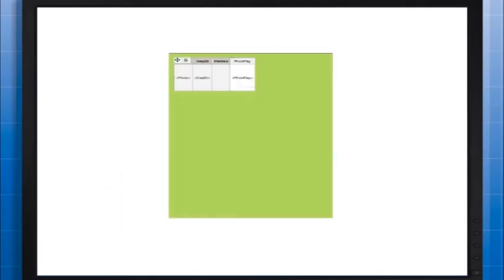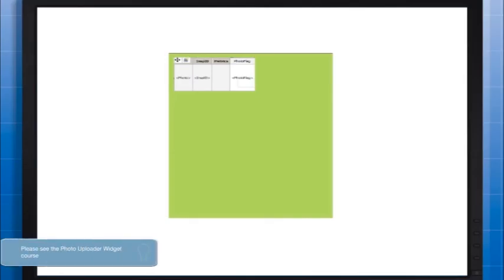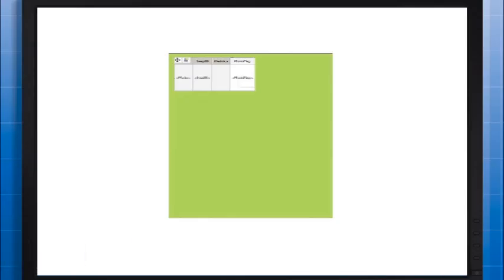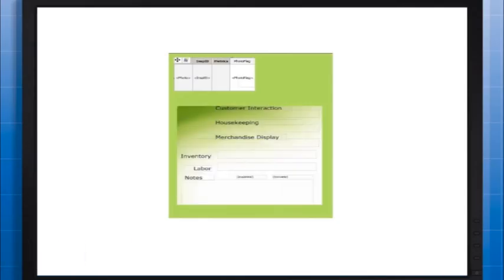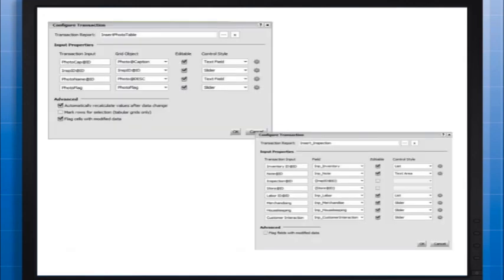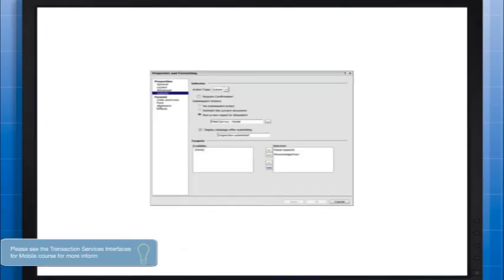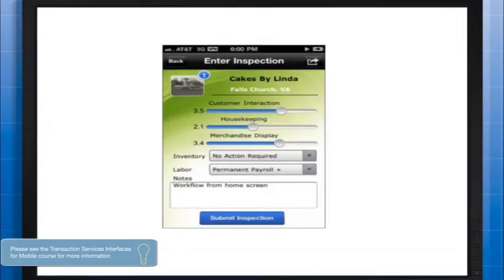The first input we want to add to our screen is the photo uploader widget so that the user can take a picture of the store during their inspection. In the photo uploader widget course, we know that this is achieved by adding a grid to the document. Next, we add a panel stack and text fields for each input to be captured. We then configure a transaction for both the photo uploader widget and the text fields on the panel stack. We add a submit button that targets both of these as well.